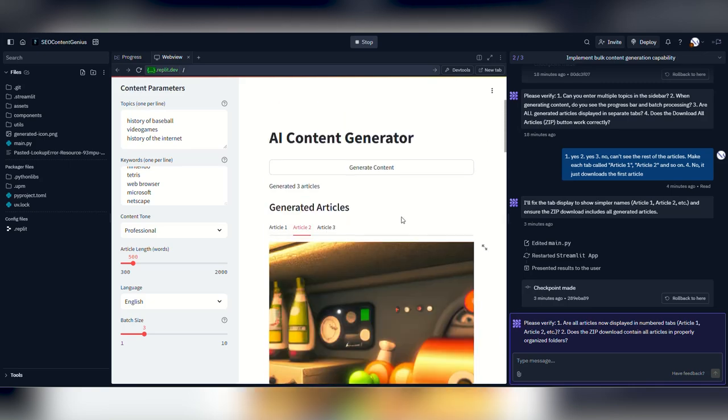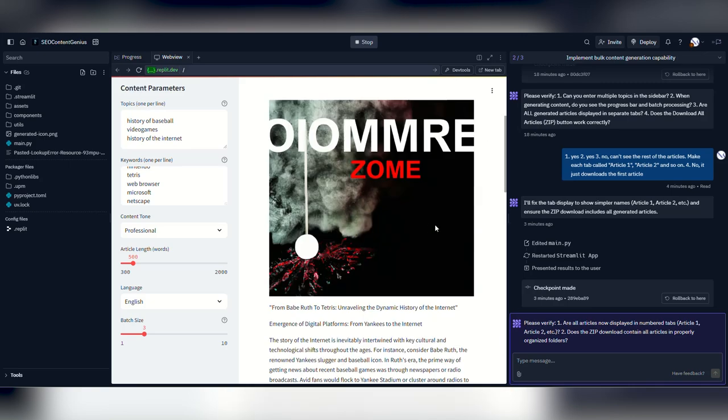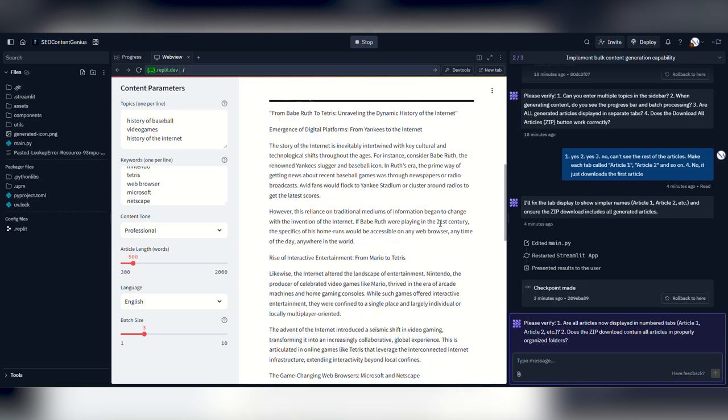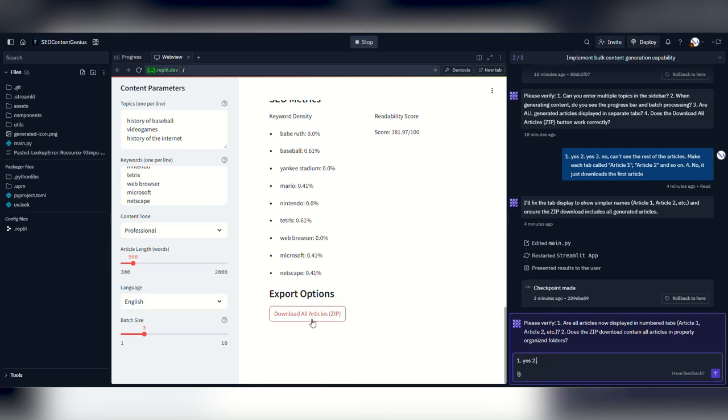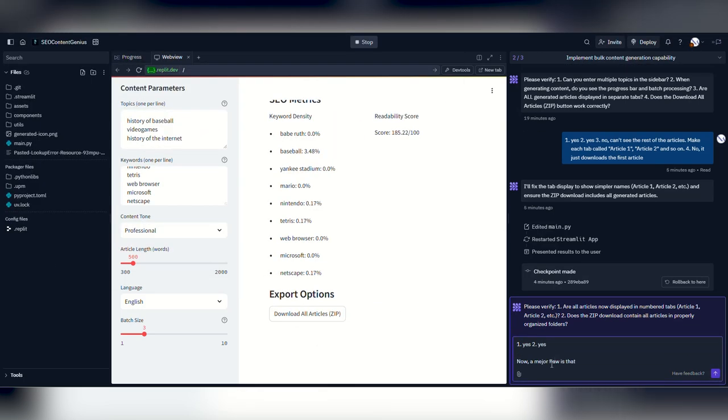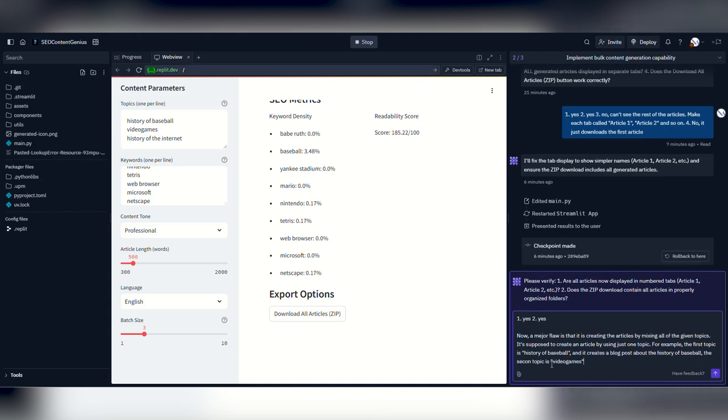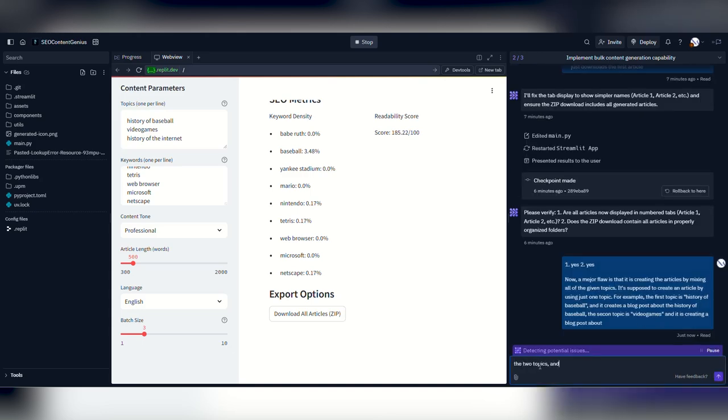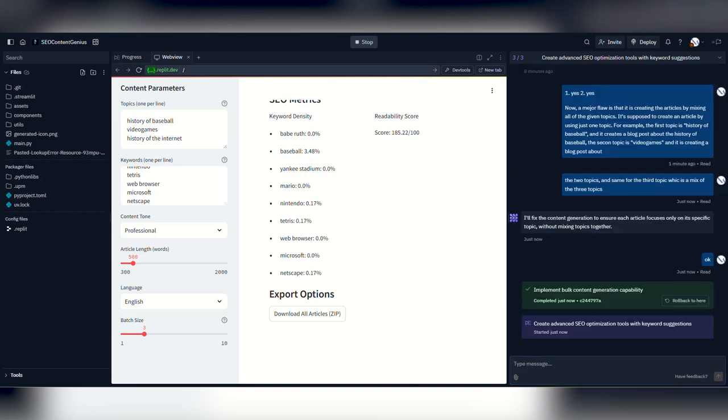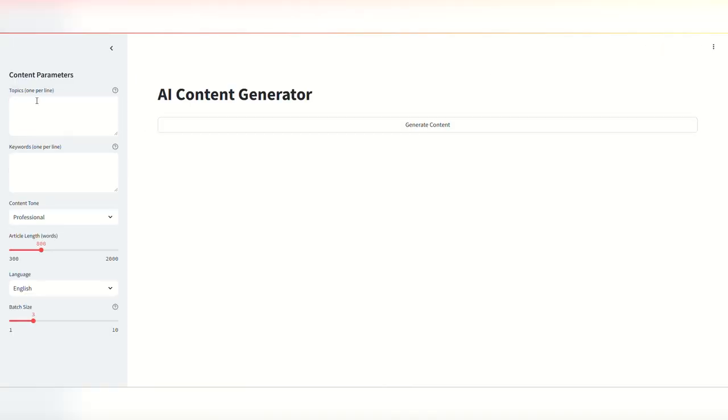I also had to tweak a little the image generation part, the display of the bulk articles in different tabs and the downloadable zip file contained all of the articles. This time I didn't deploy it. I just hit the new tab button at the top to test the app full screen on a new tab.